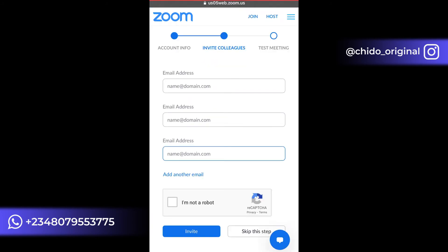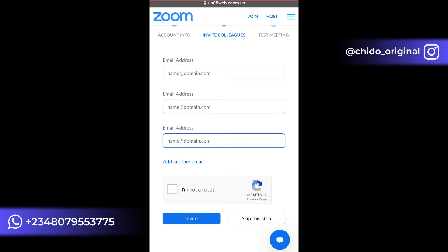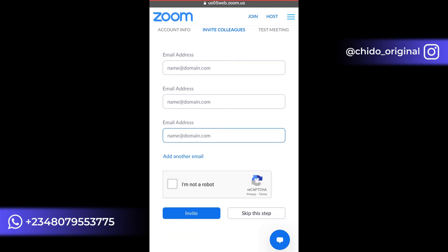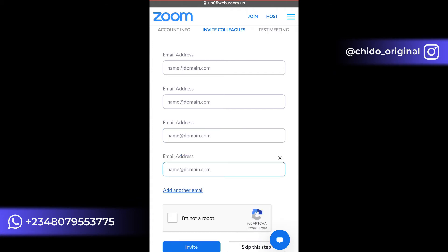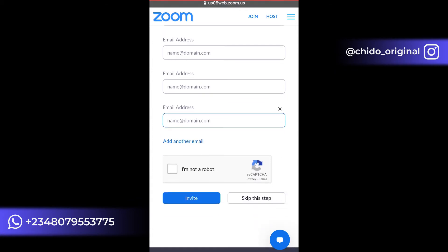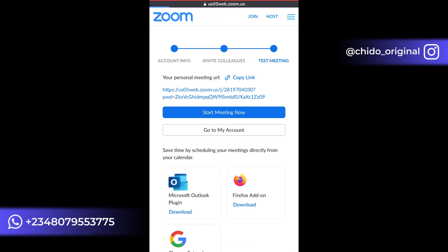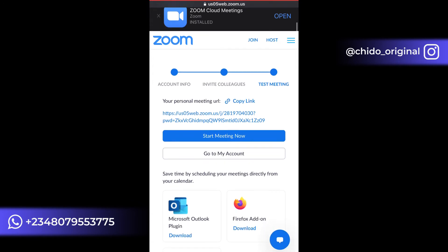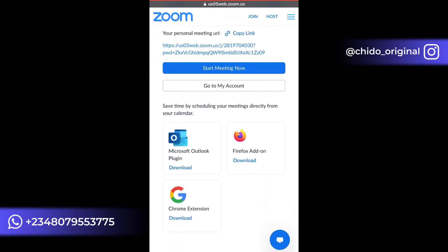The next step prompts you to invite colleagues to join a meeting. You can add your colleagues' email addresses here, or skip this step. After skipping, you'll see your personal meeting URL. If you copy and share this URL with someone, once they click on it they will be invited to your meeting.